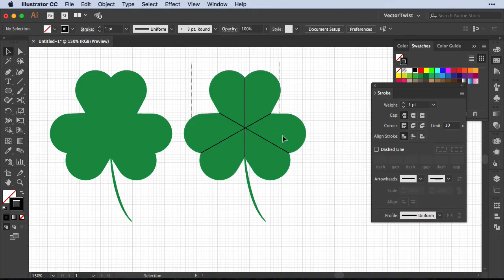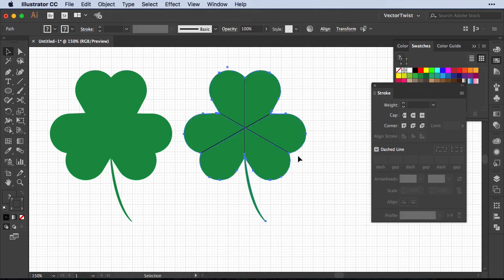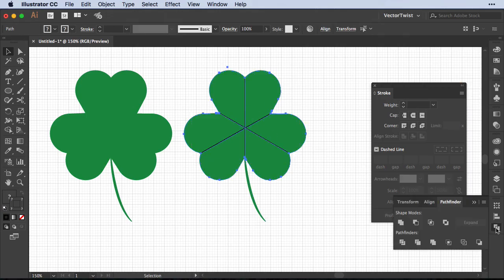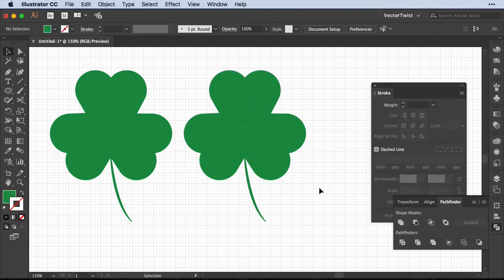Now I'm going to select the shamrock shape and our lines that we've just created. We'll open up the Pathfinder panel and choose Divide in the pathfinder options. Now I've divided my shamrock into six different sections.